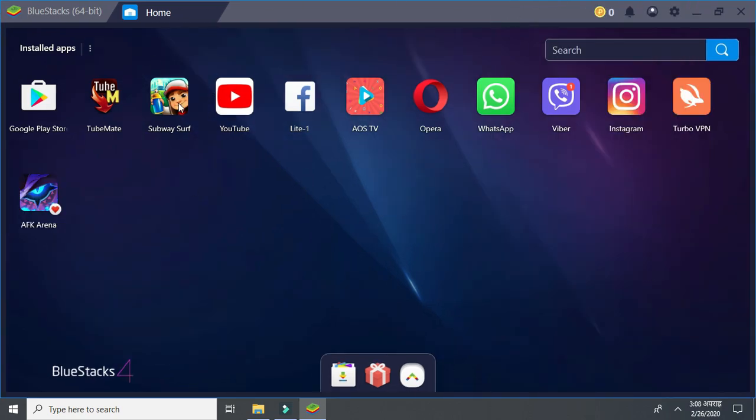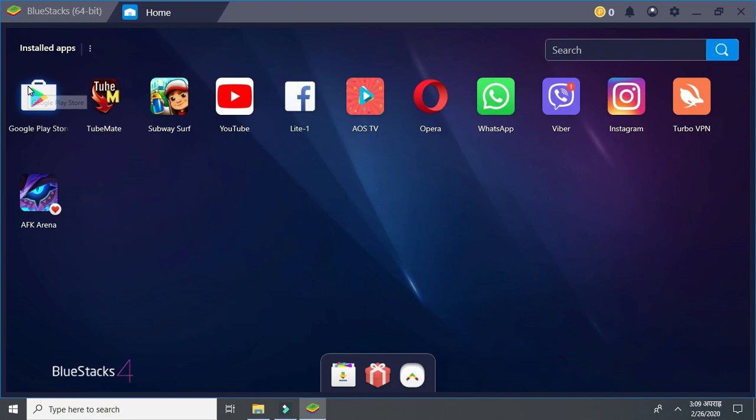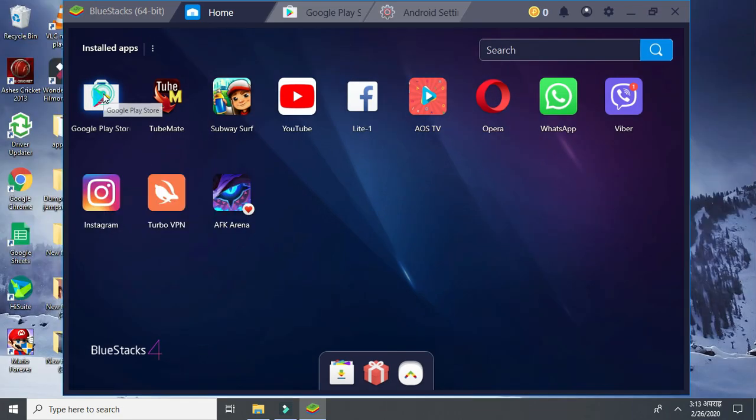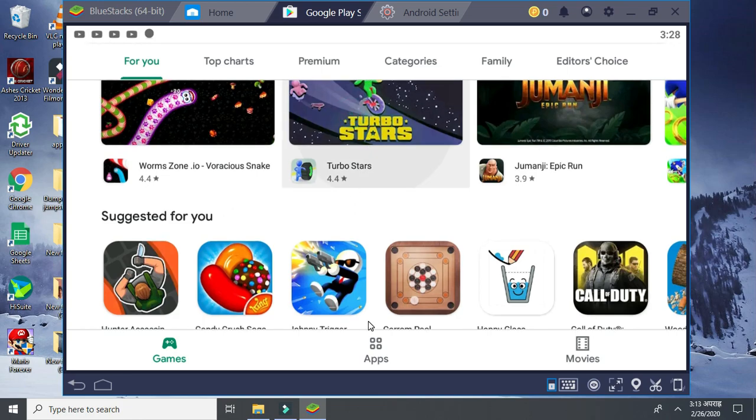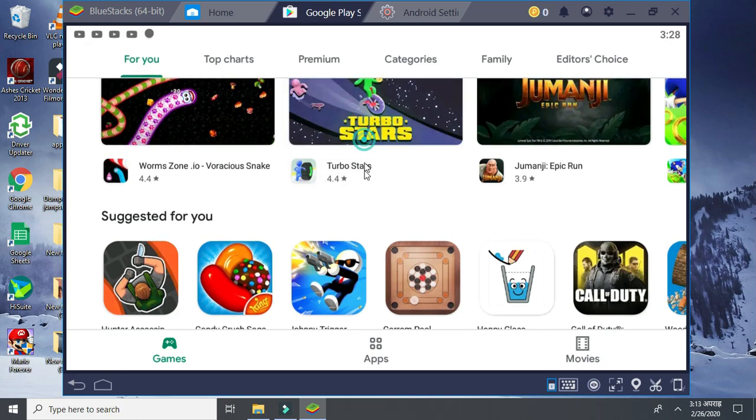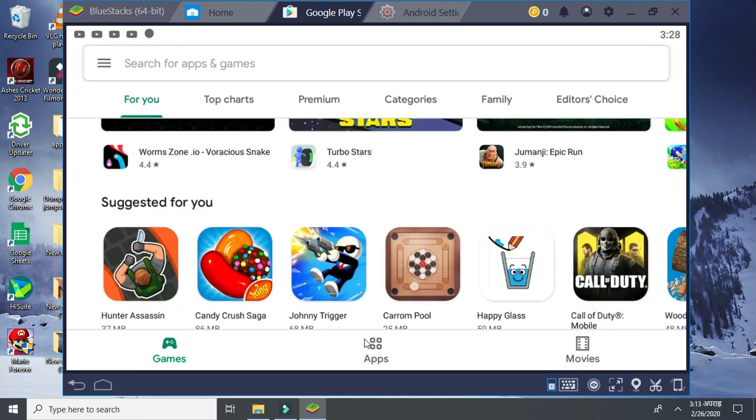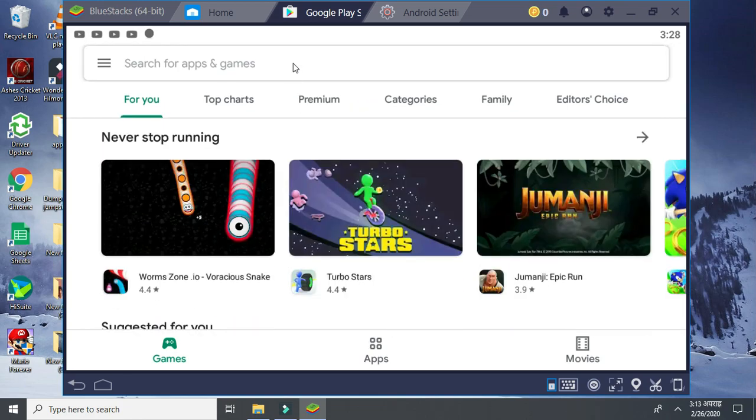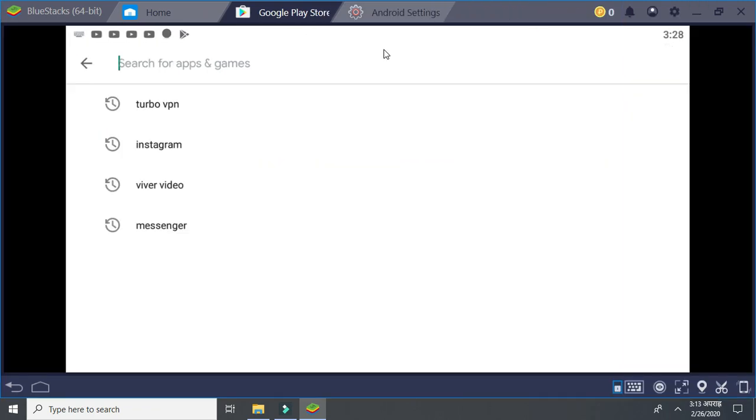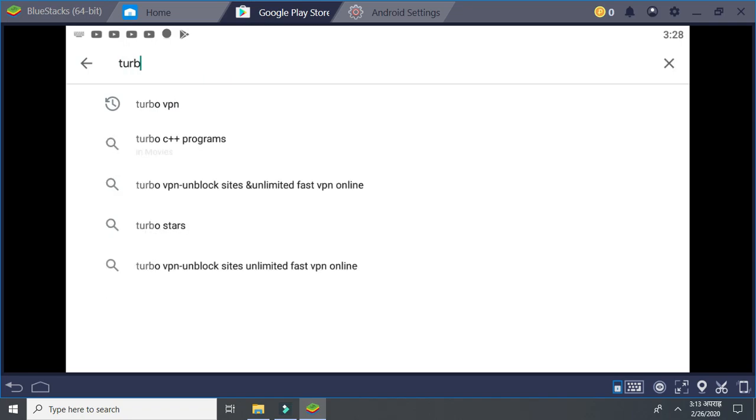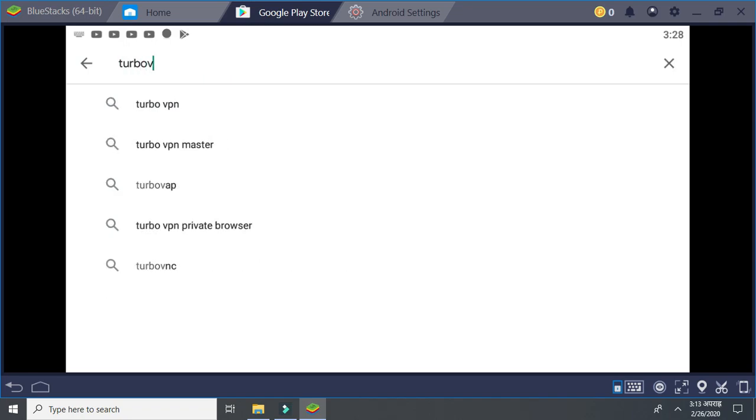This is the first interface of BlueStacks. First we go to Play Store and search for Turbo VPN.